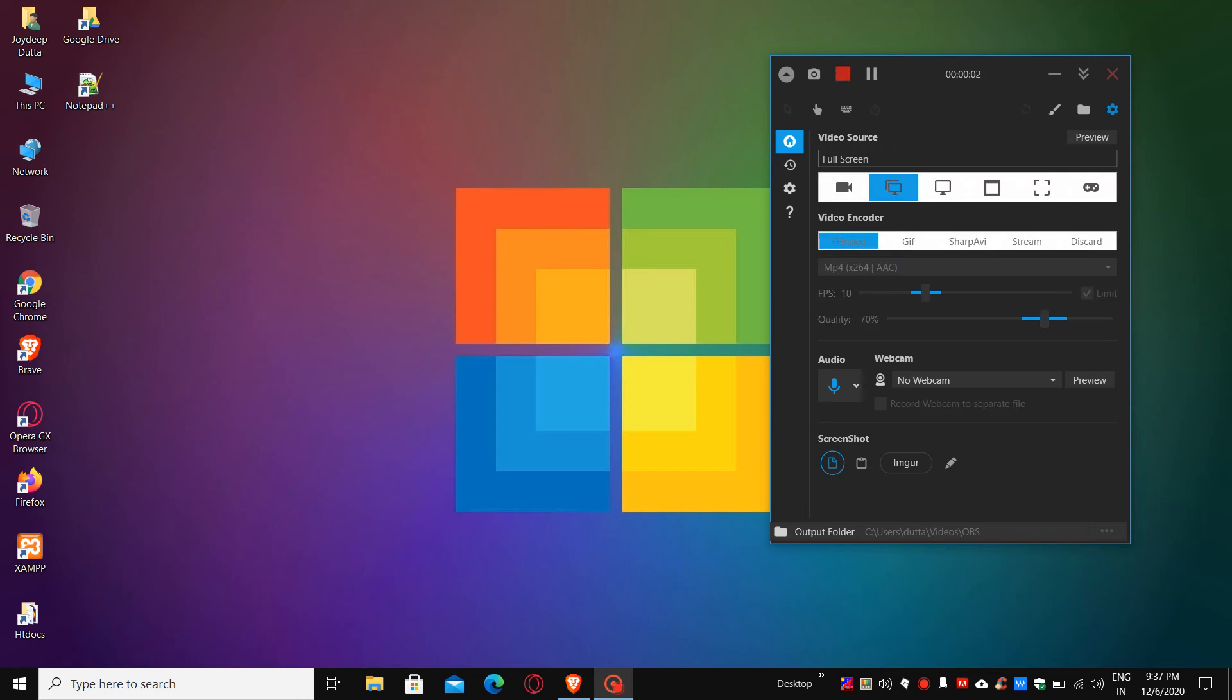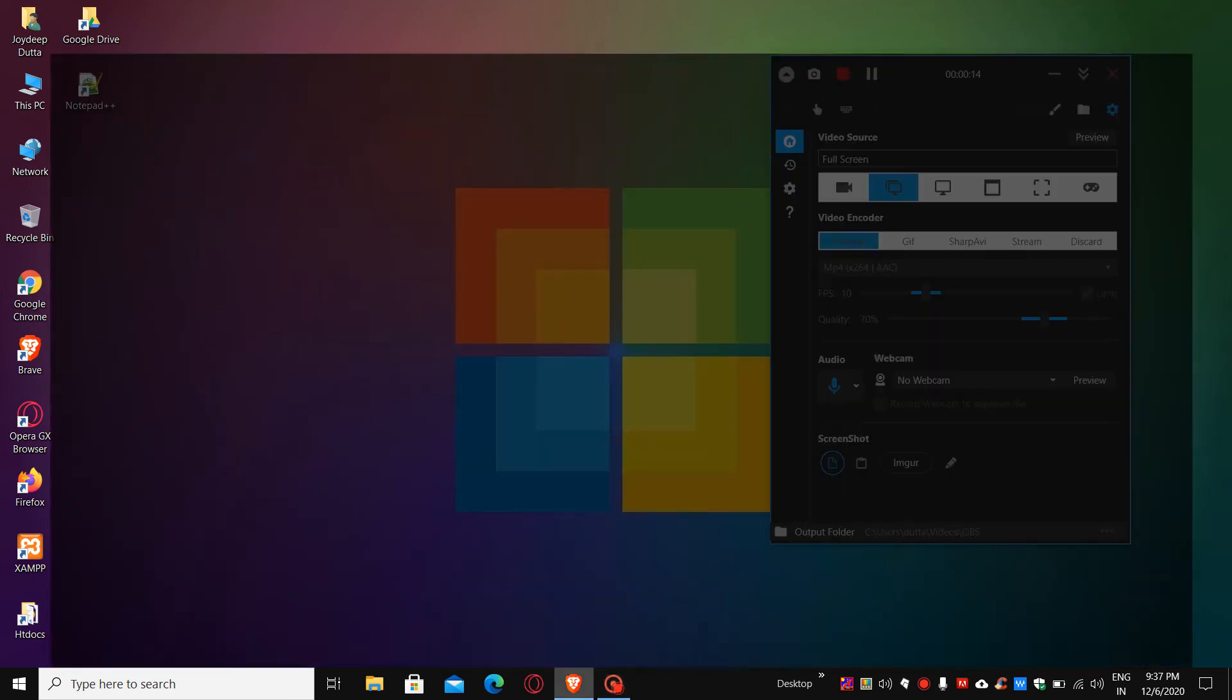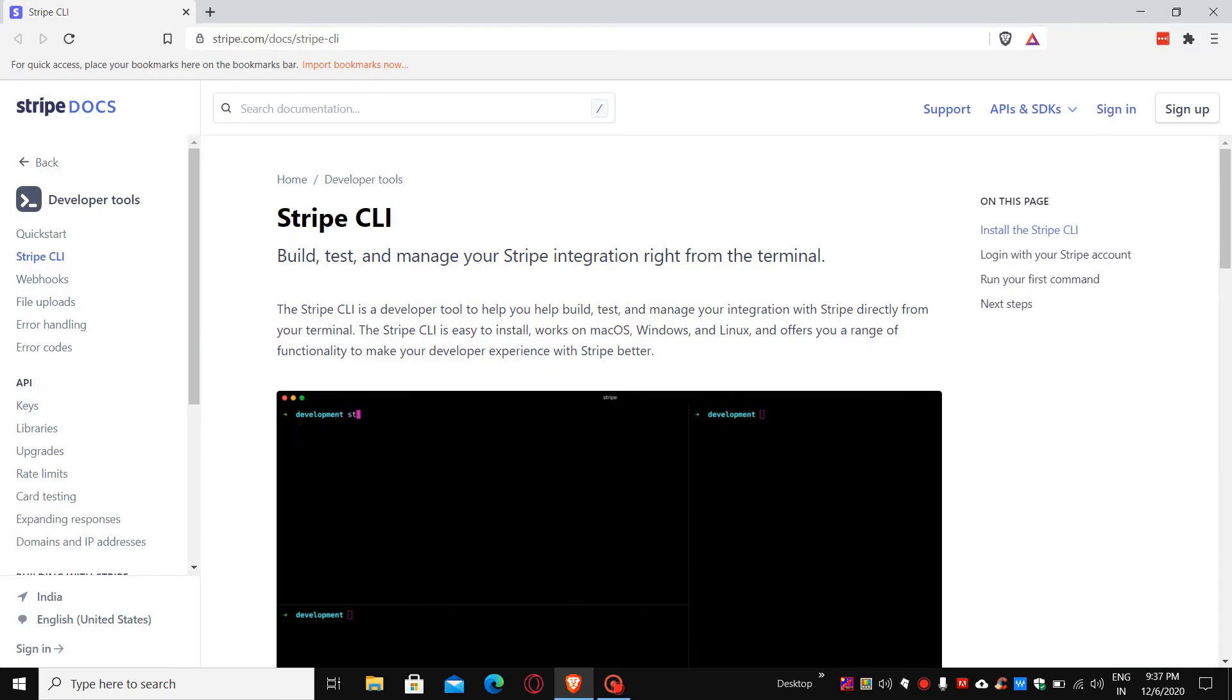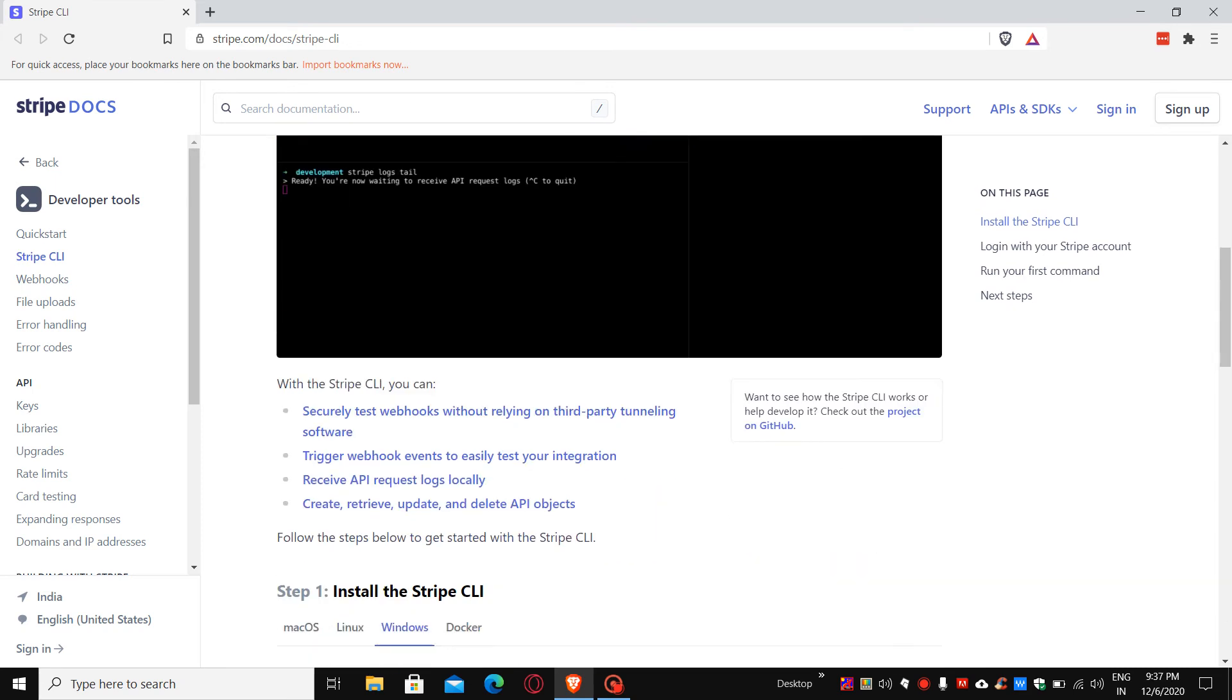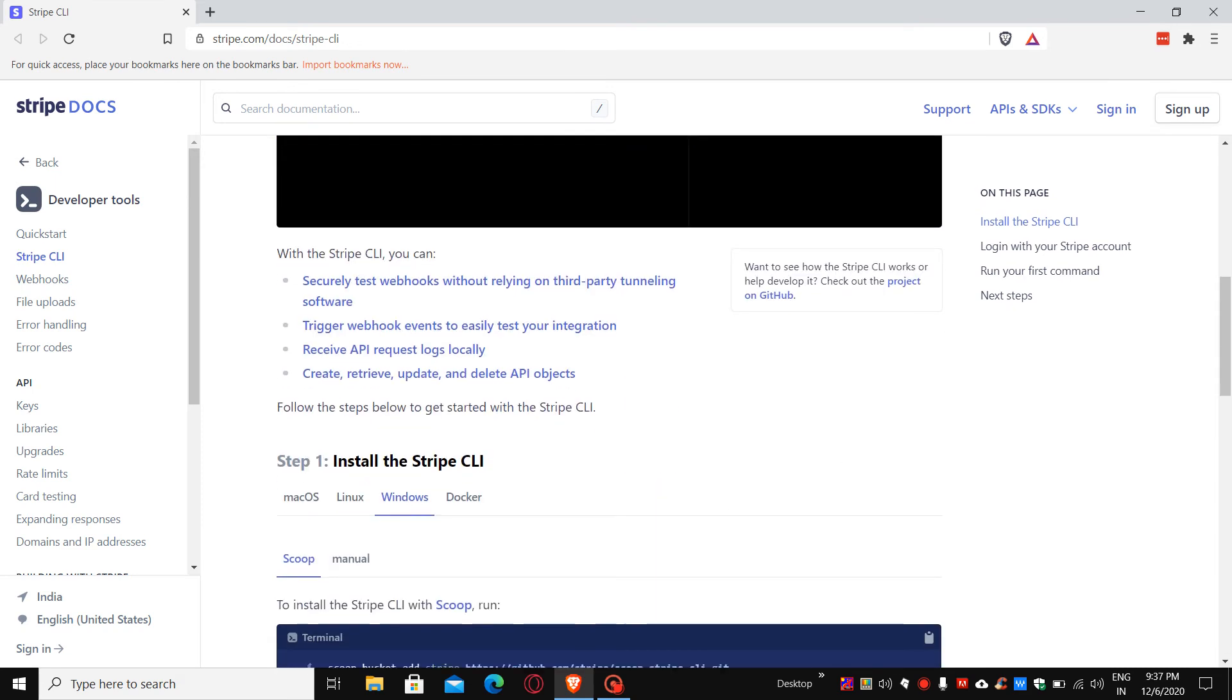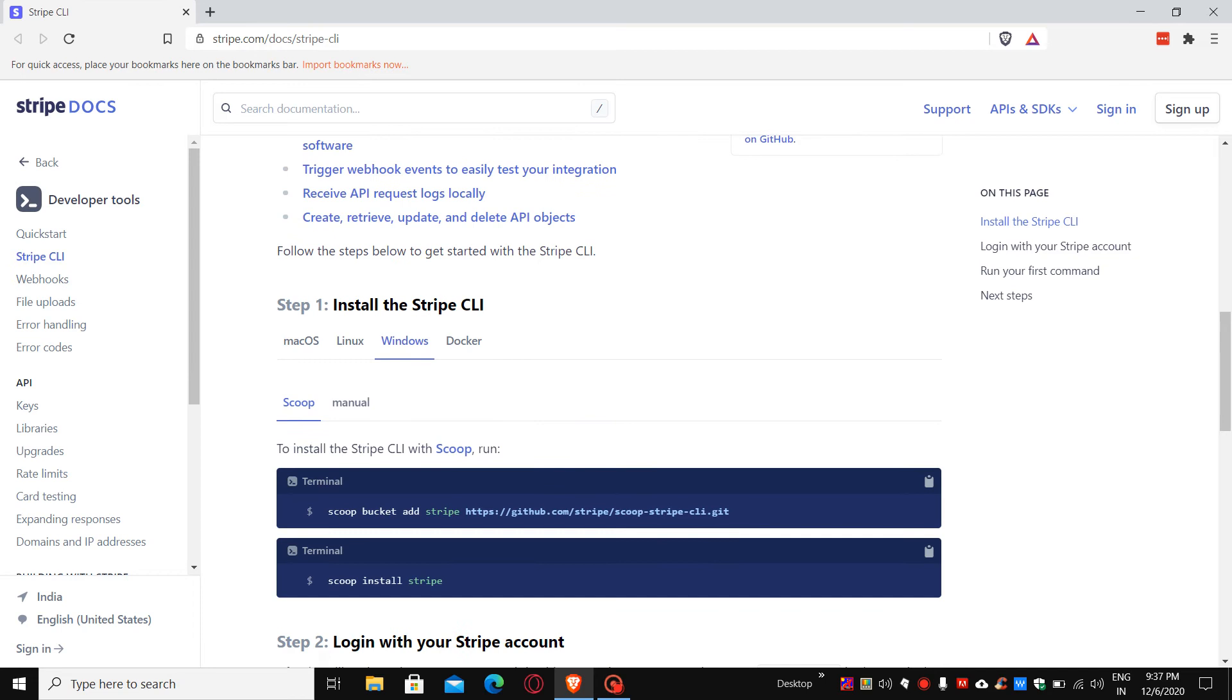Hello everyone, today I would like to show you how to install the Stripe CLI tool in Windows 10. First, we have to go to the Stripe documentation. You can see the Stripe CLI section is open on my browser. If you scroll down a little bit here, you can see different options.